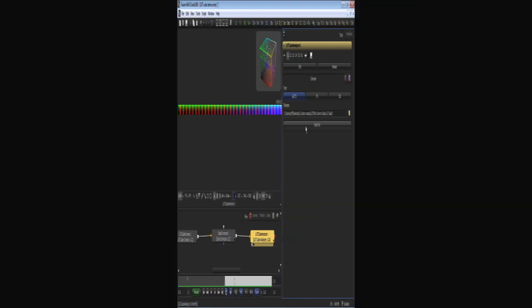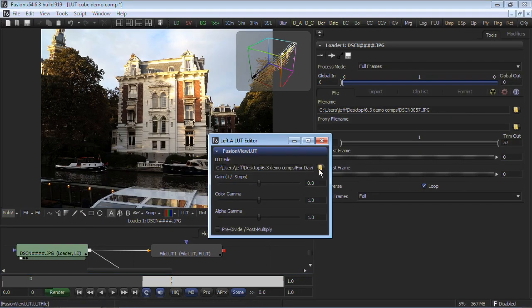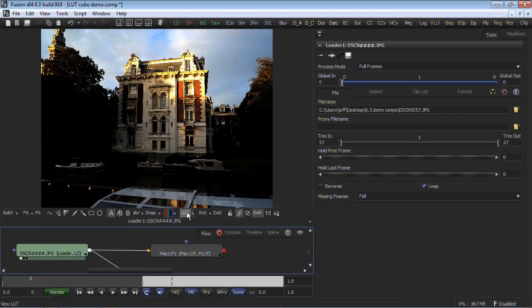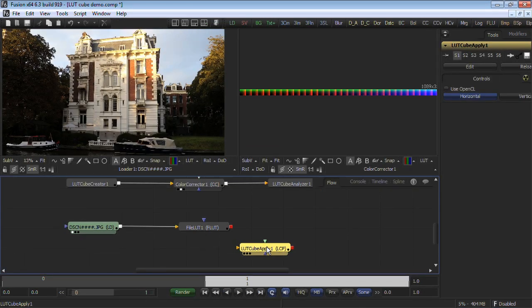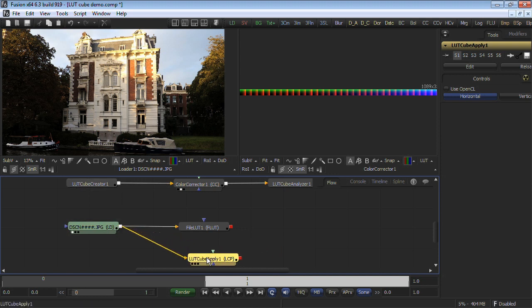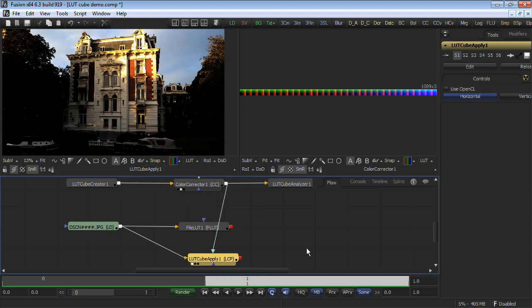I can now use the file in Fusion's ViewLUT or FileLUT tool. If I receive a color graded version of the cube image, I can use Fusion's new LUT cube apply tool and correct the image based on changes made to the cube image for accurate matching between systems.